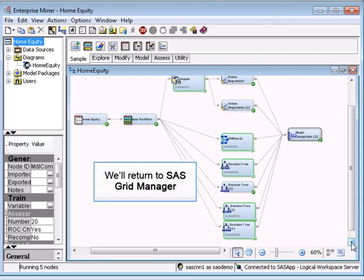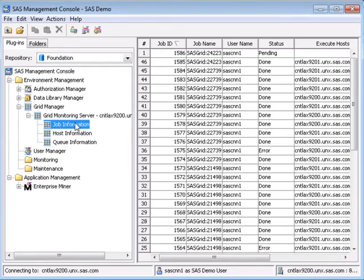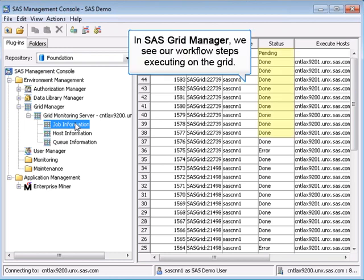While these jobs continue to run, let's return to SAS Grid Manager. In the SAS Management Console, we see our workflow steps executing in parallel, along with the hosts they're running on and their status.